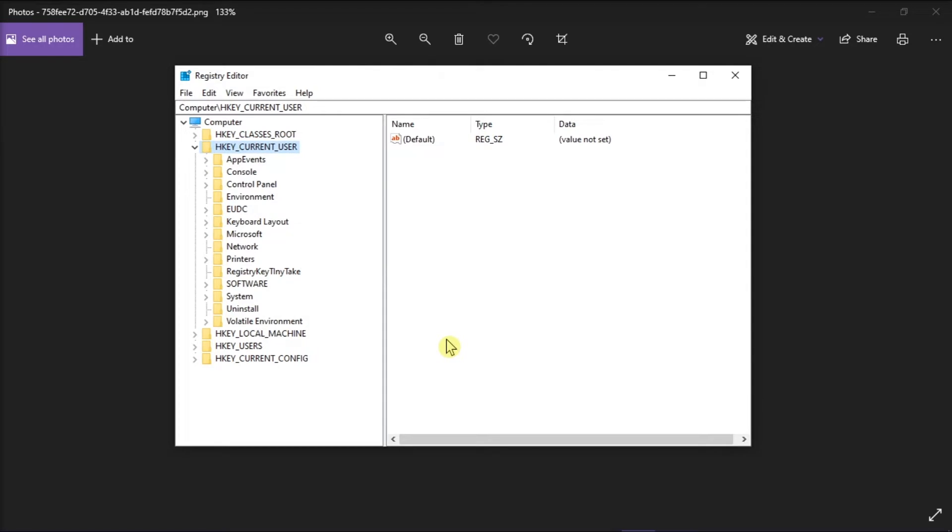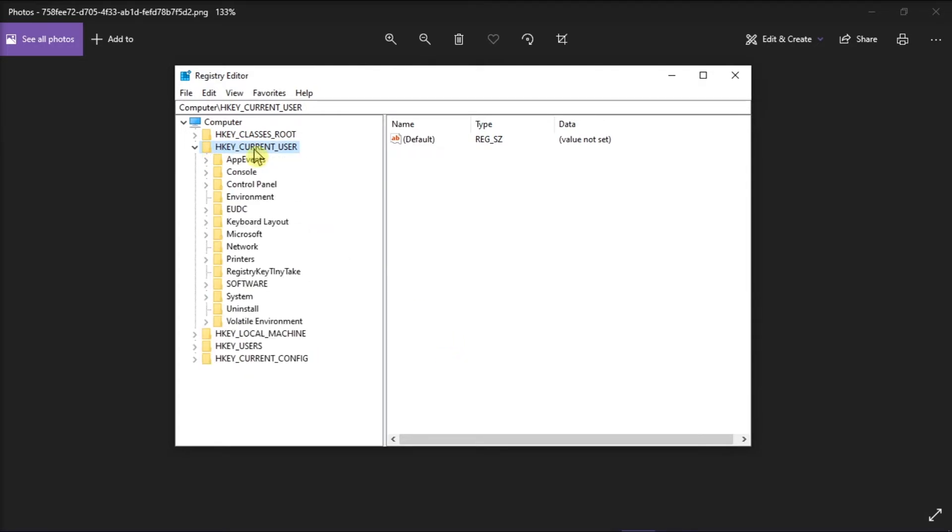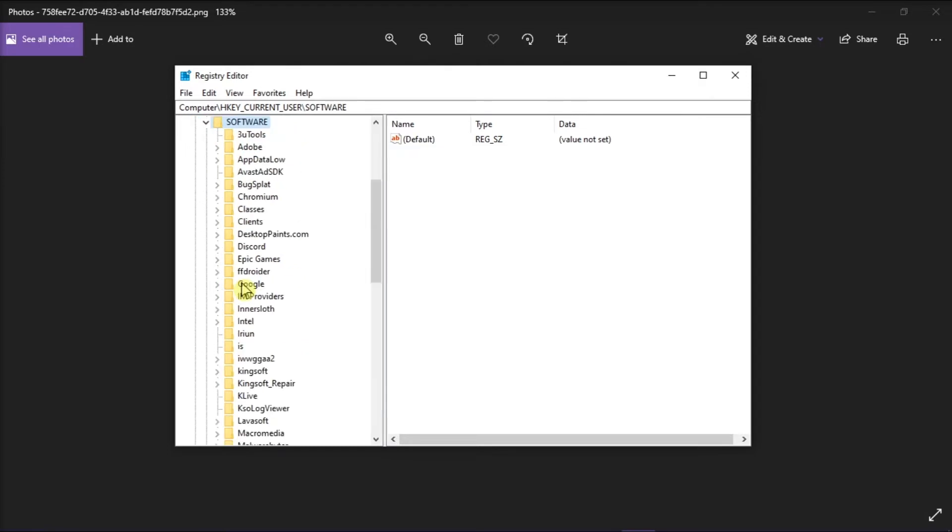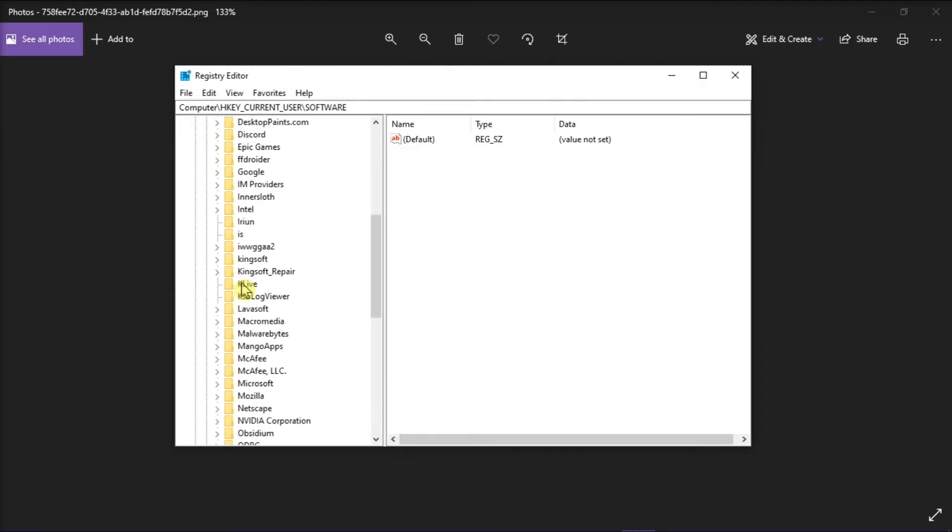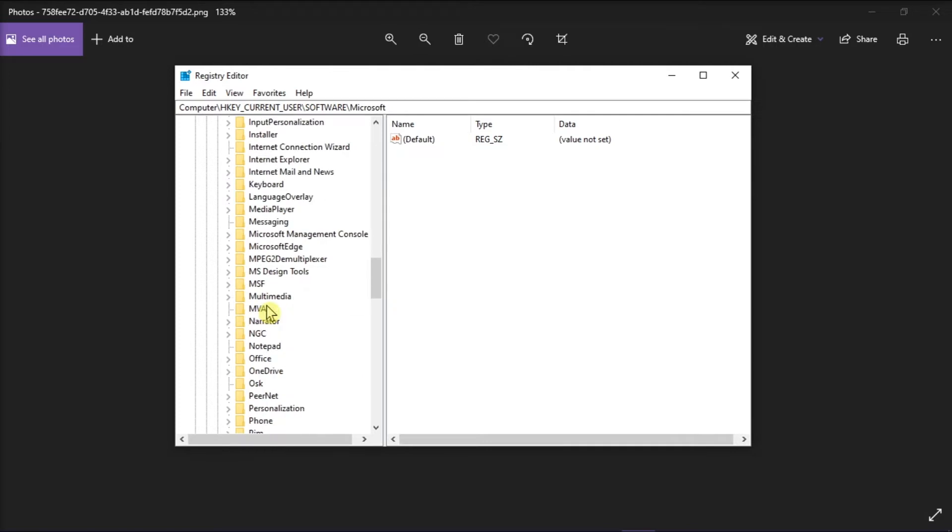On the window, find the OneDrive folder by going to HKEY_CURRENT_USER, choose Software, select Microsoft, and then find the OneDrive folder.